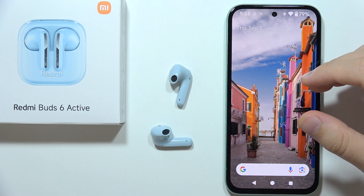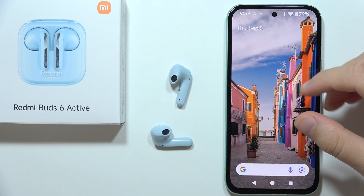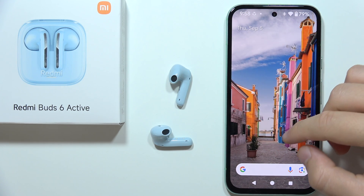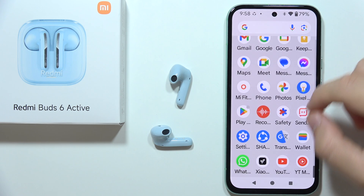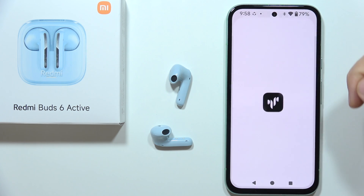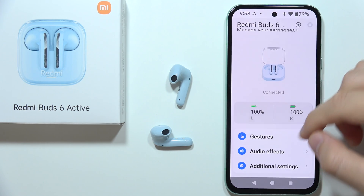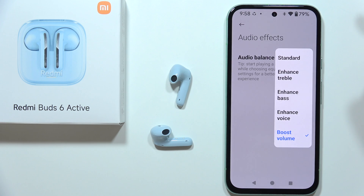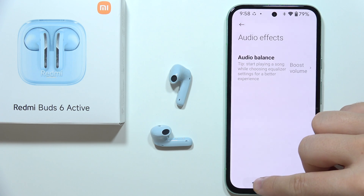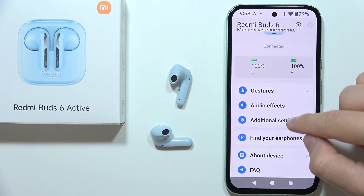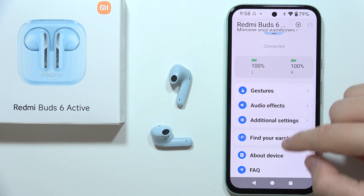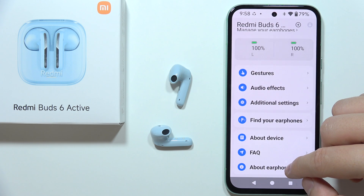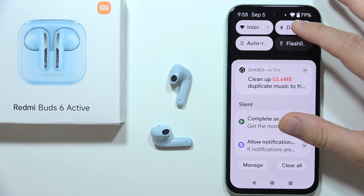If you wonder if the Redmi Buds 6 Active support the LDAC audio codec, I can quickly check this for you. First of all, let's go into the Xiaomi Earbuds application, and when we take a look at the audio settings or additional settings, as you can see, there is no option to actually change the sound quality mode.